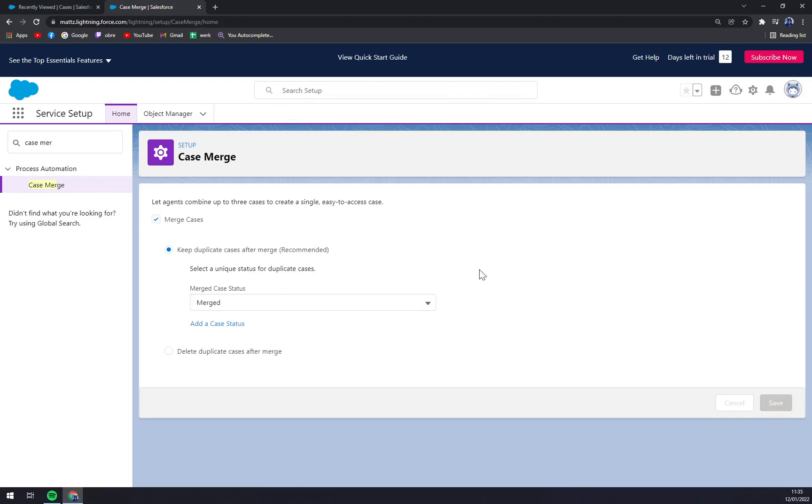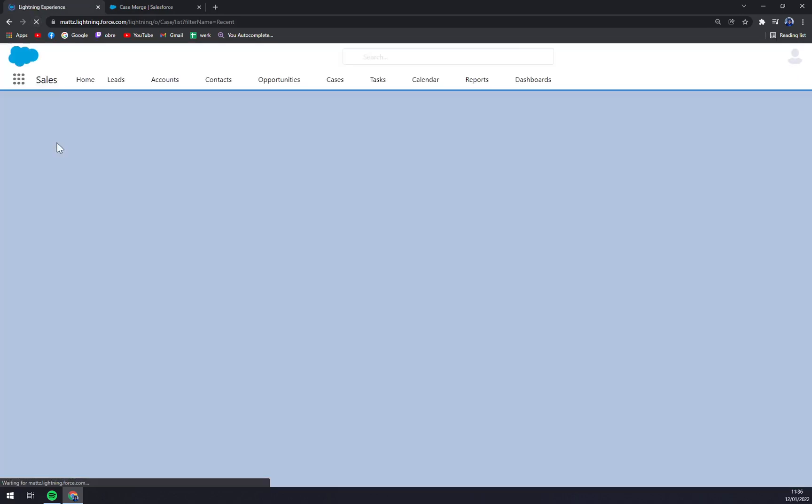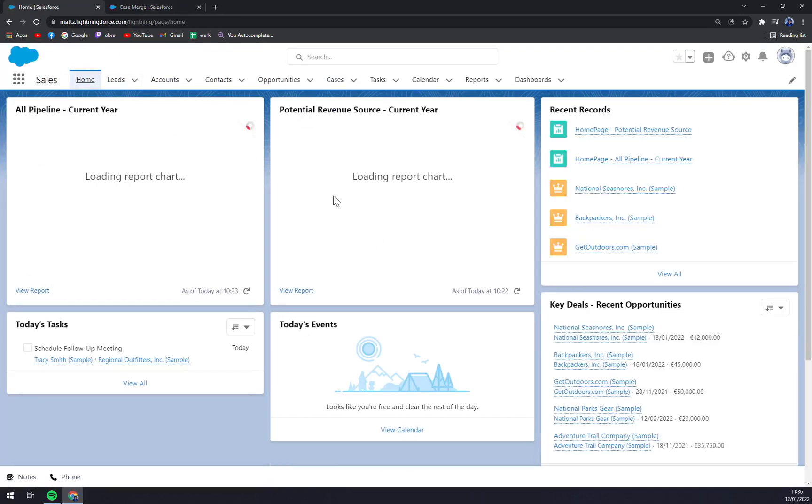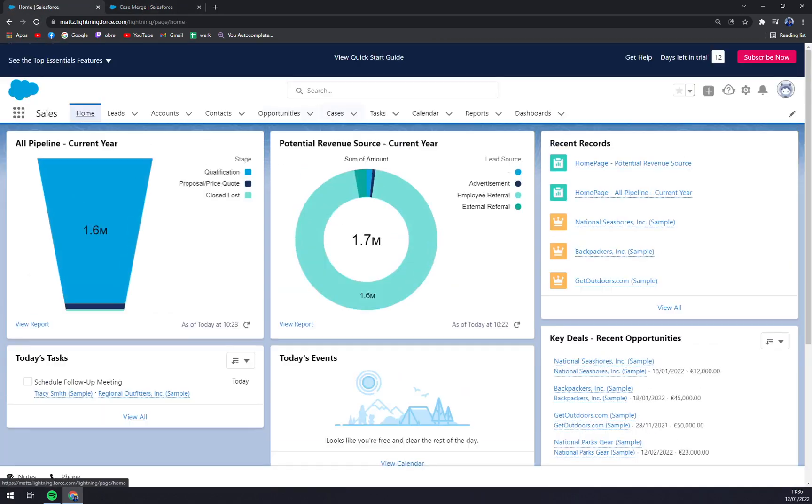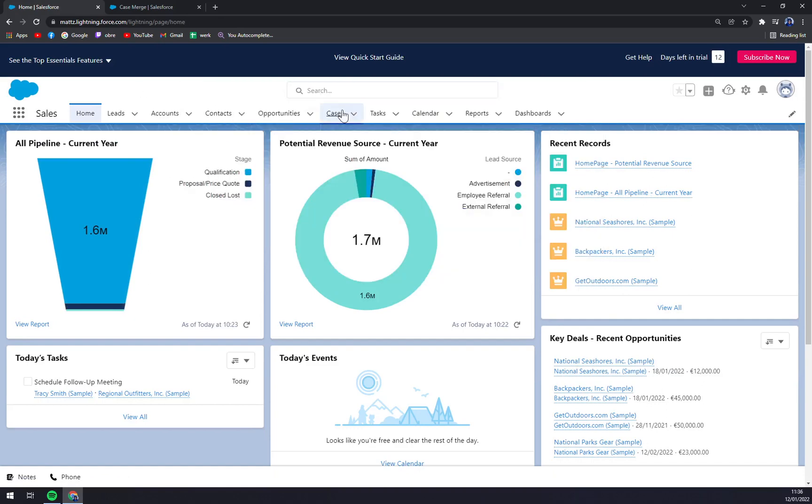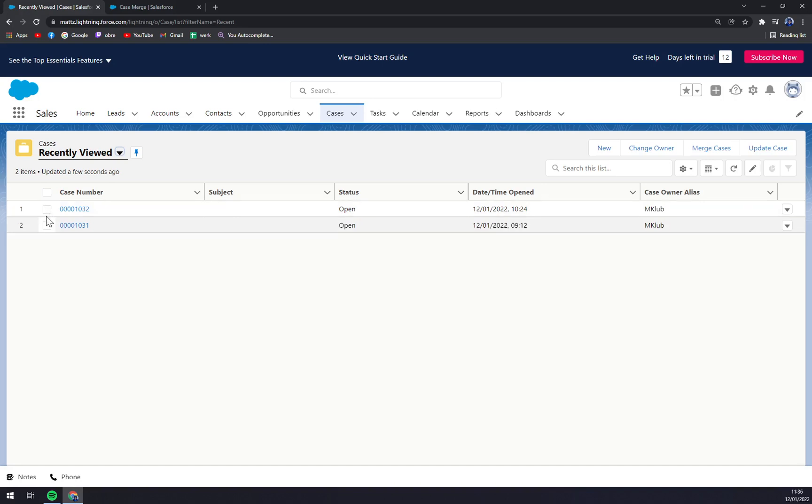Right now, what we basically did is we allowed Salesforce to enable merging of cases in the workspace. So right now we have to go back to our workspace, go back to Cases, and we want to merge those two cases.